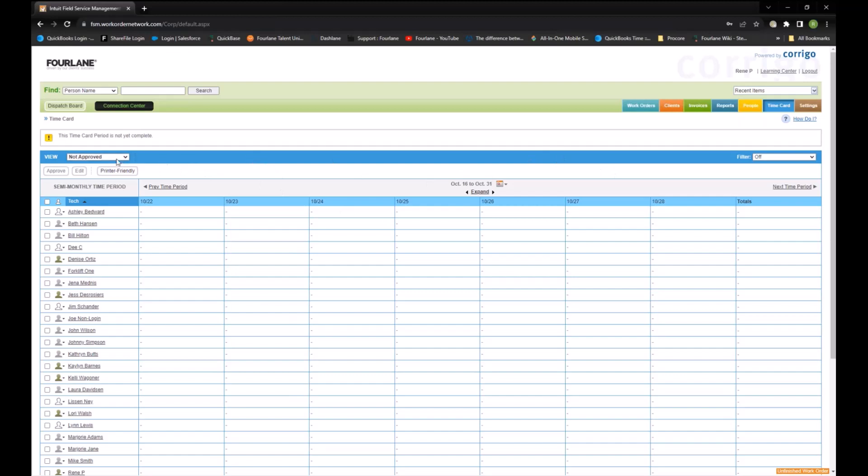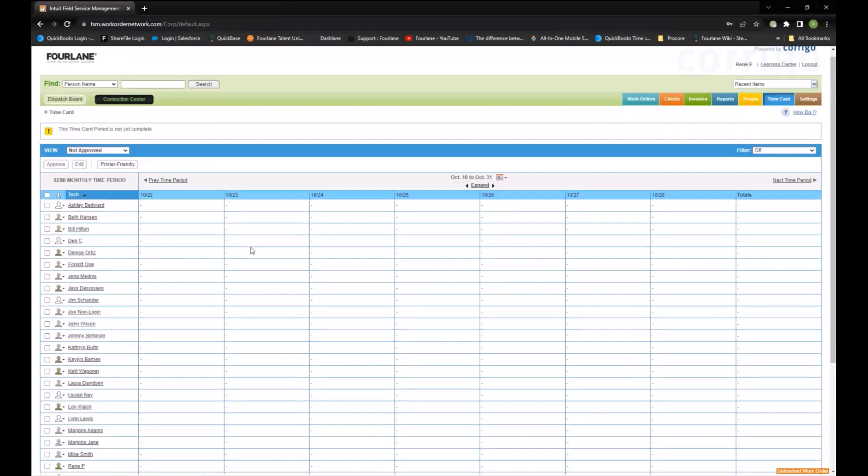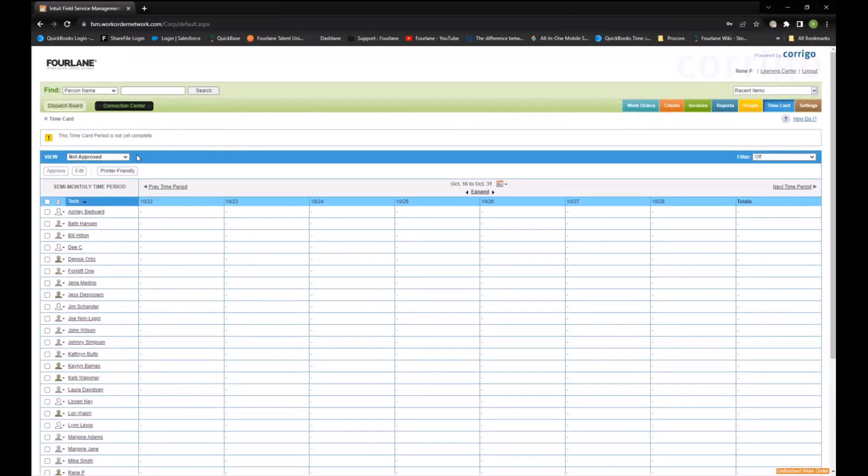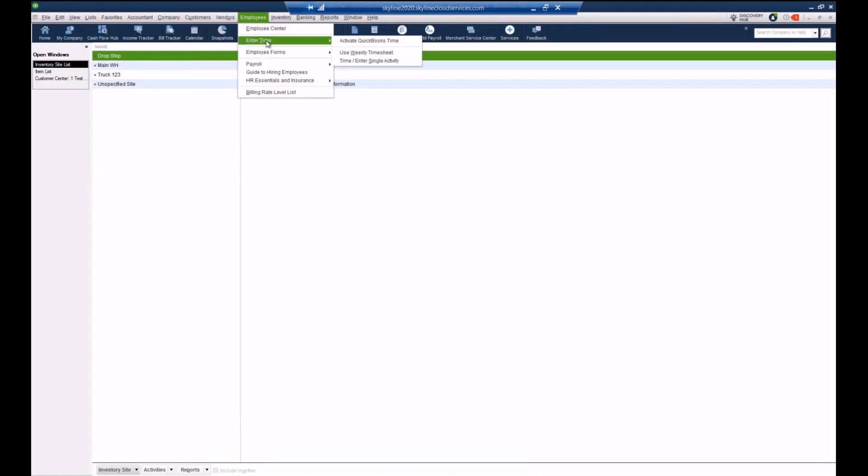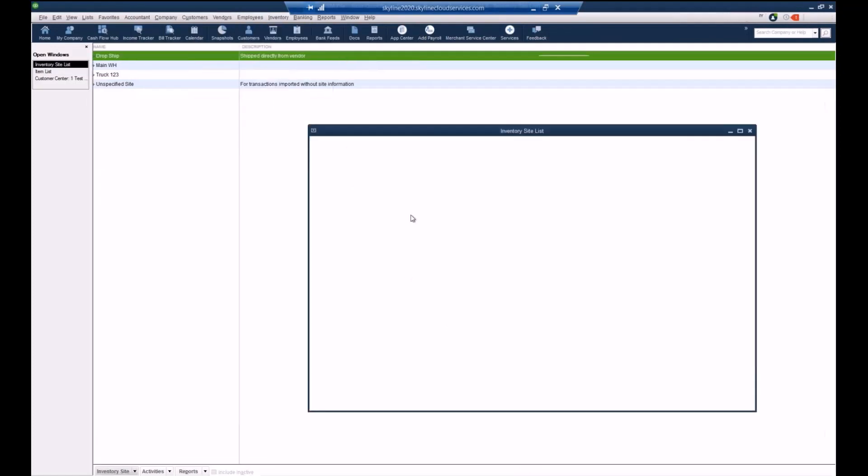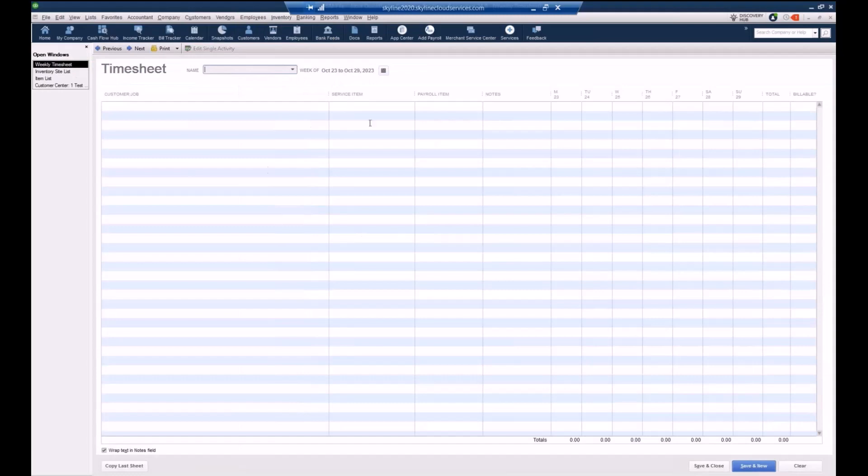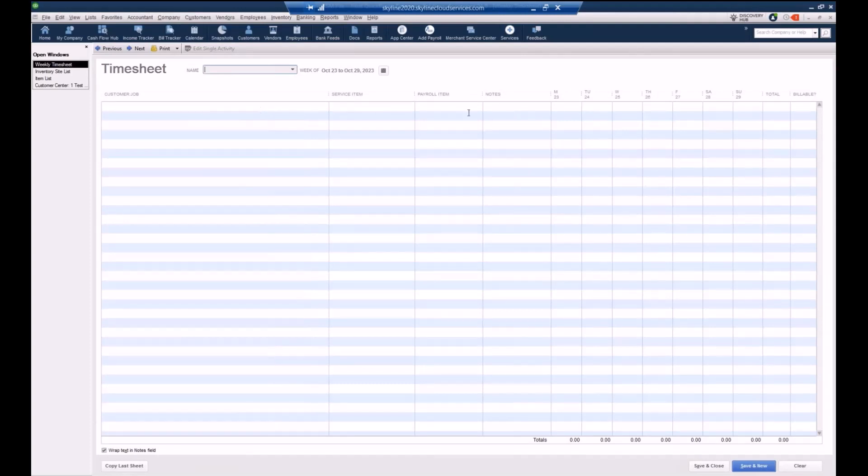All of that will begin to come over here into the time cards. And then, again, we can approve the time cards inside field service management. And when we run our sync, those flow into QuickBooks, into the weekly timesheet. So they'll flow over into here. So that, again, if I were using this for payroll, I can make my corrections here. If I'm using this for job cost tracking, I can also make my corrections over here and go from there. So any questions on that piece? I love the time sheet piece. I do too.